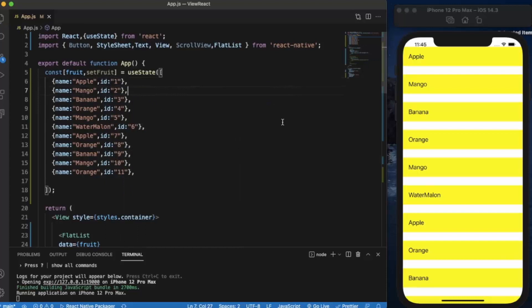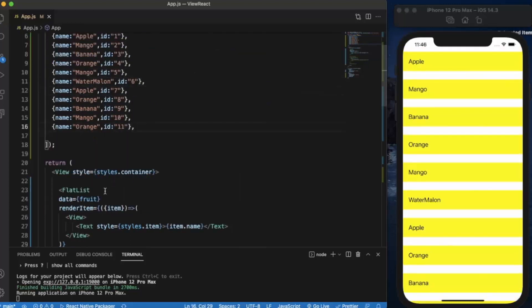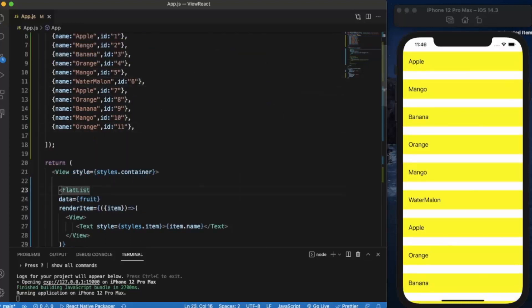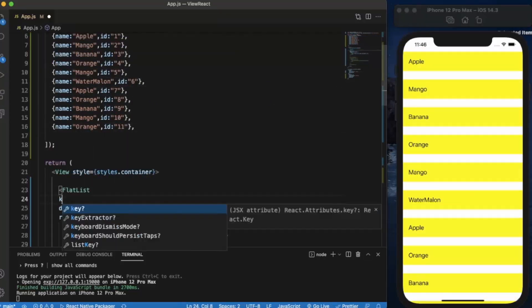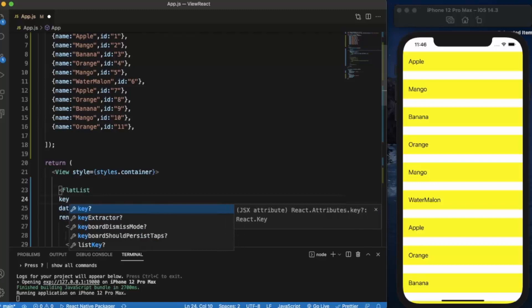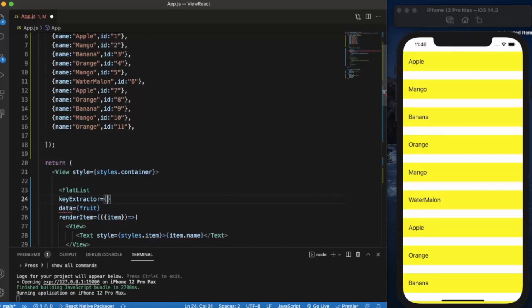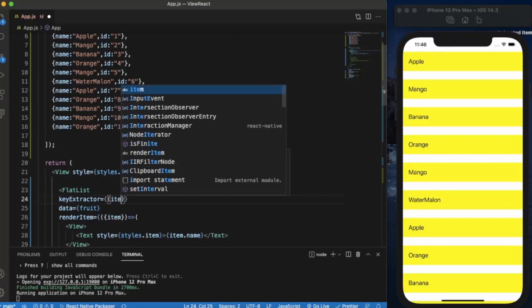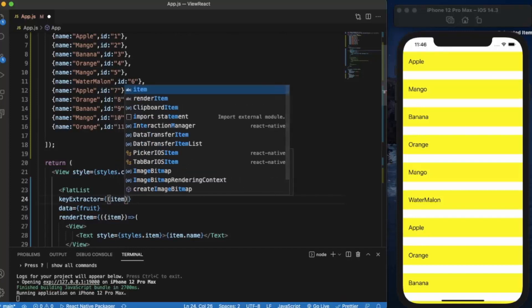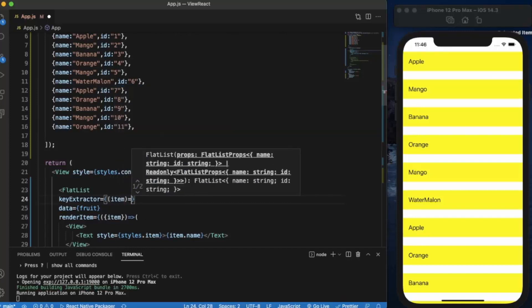For that we need to write keyExtractor: item.id is the key. So we are explicitly telling this FlatList that in our array, ID is served as the key.